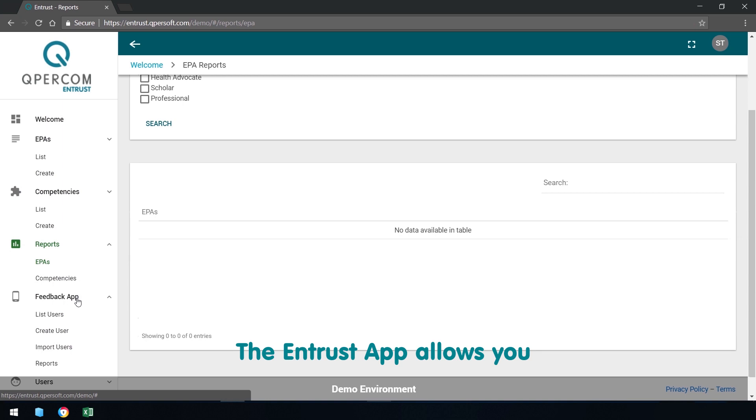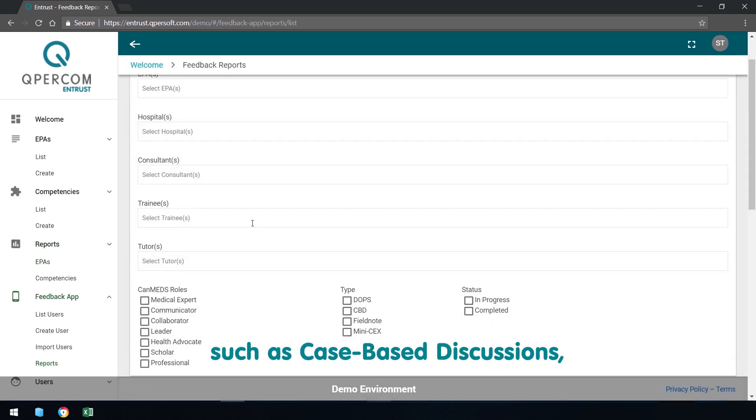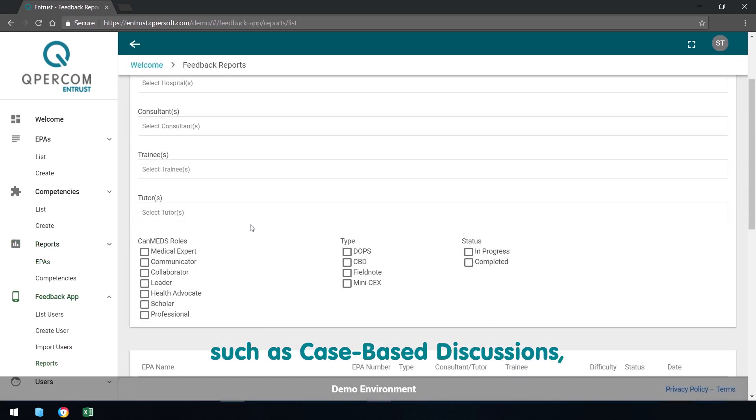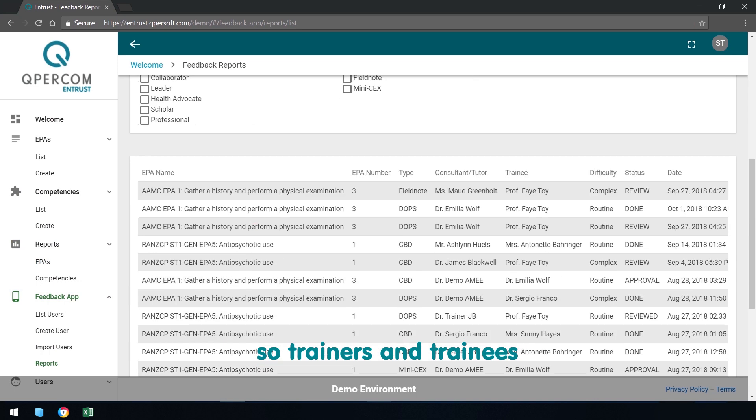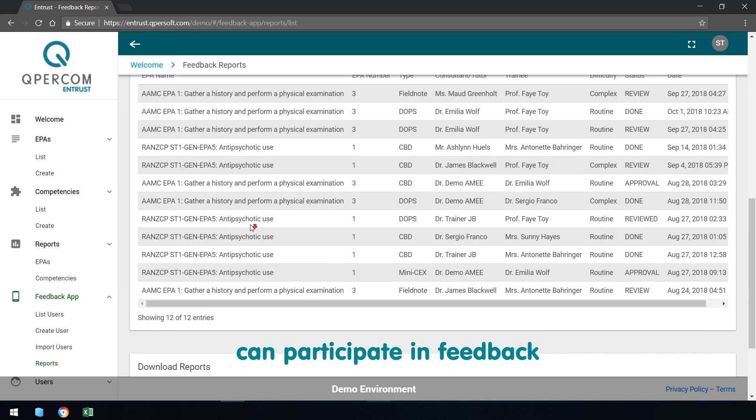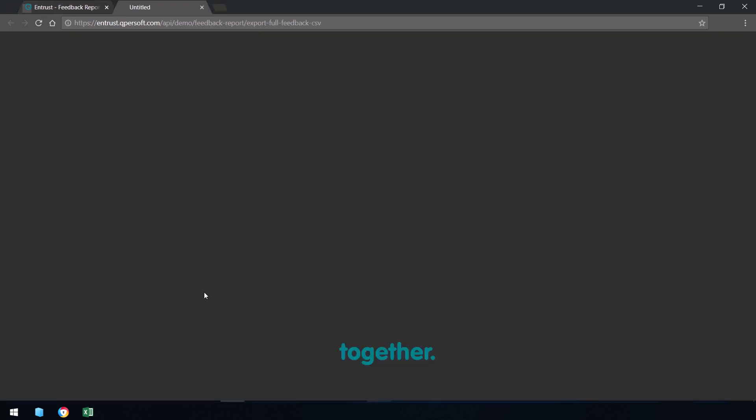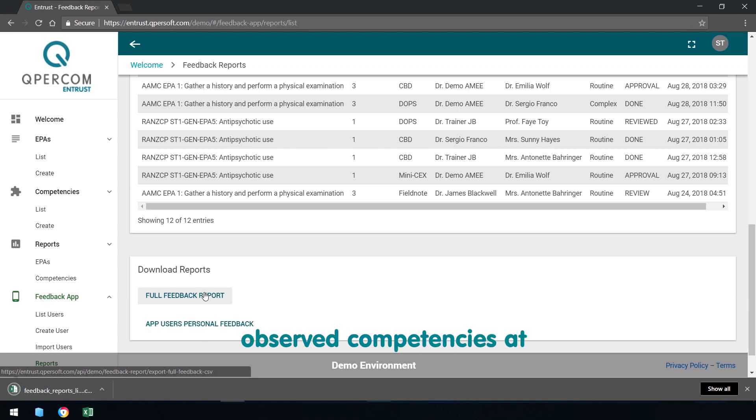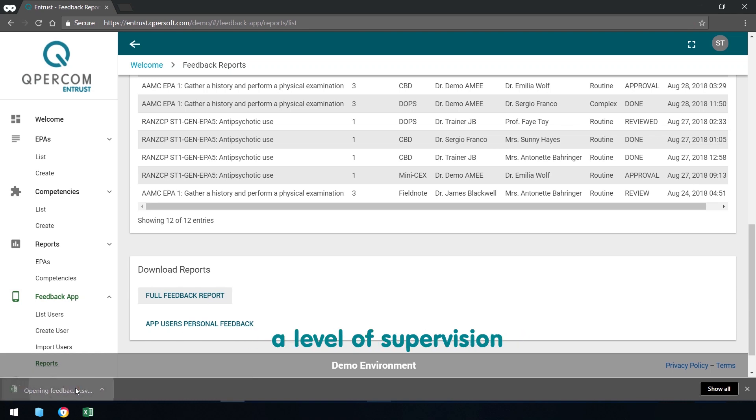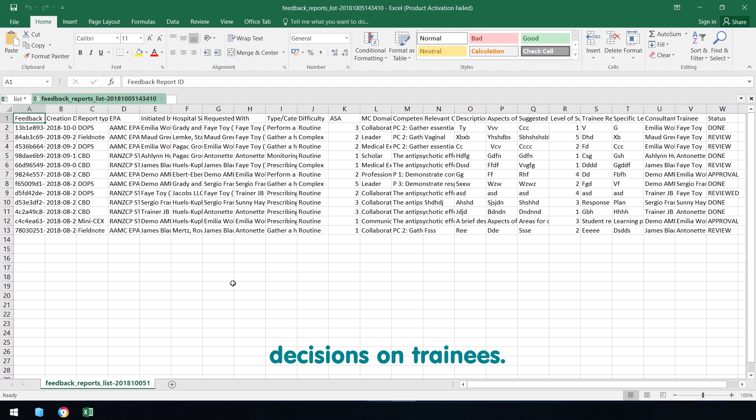The Entrust app allows you to deploy feedback reports, such as case-based discussions, so trainers and trainees can participate in feedback together. You can record observed competencies and level of supervision required to facilitate entrustment decisions on trainees.